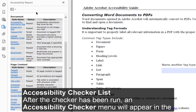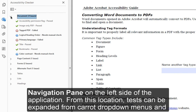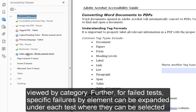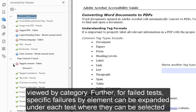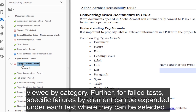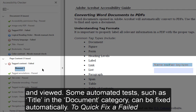Accessibility Checker List. After the checker has been run, an Accessibility Checker menu will appear in the Navigation Pane on the left side of the application. From this location, tests can be expanded from caret drop-down menus and viewed by category. Further, for failed tests, specific failures by element can be expanded under each test where they can be selected and viewed.